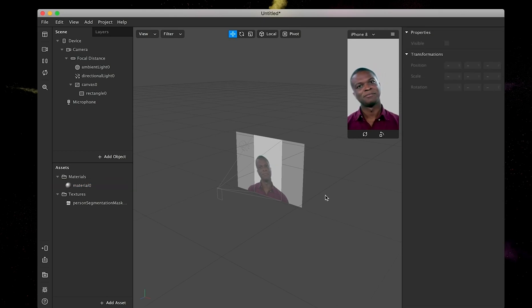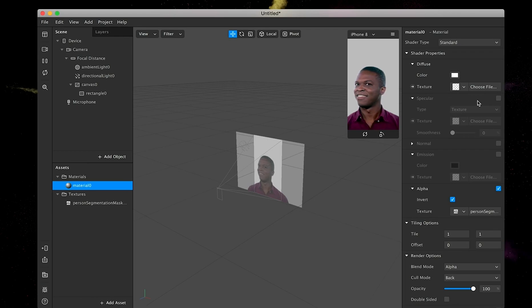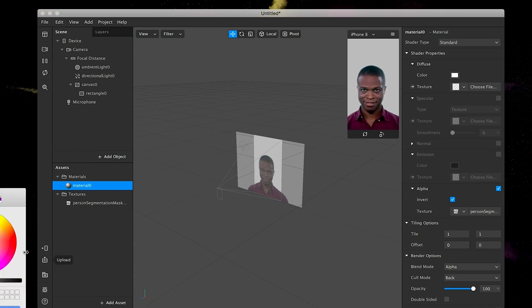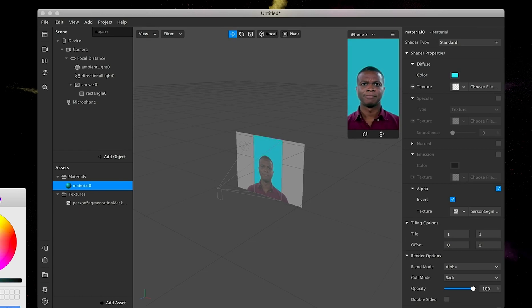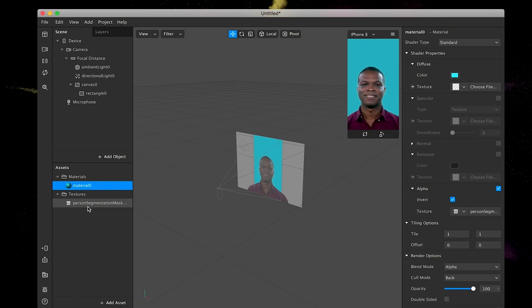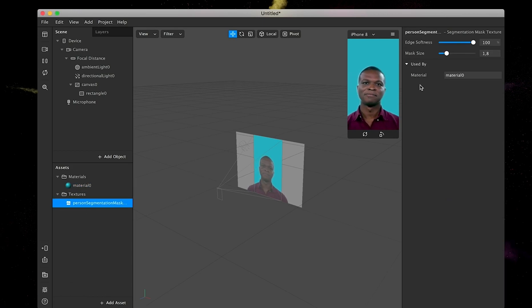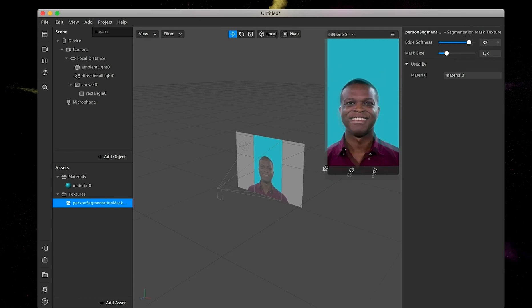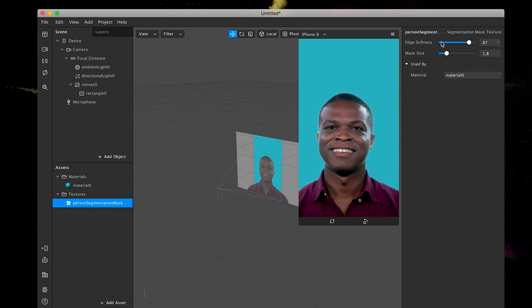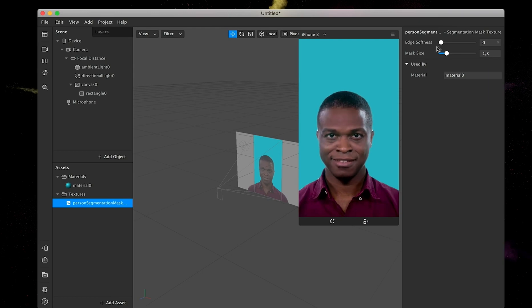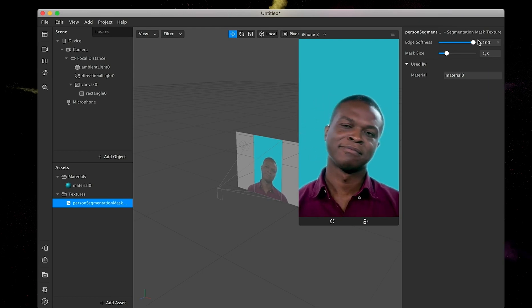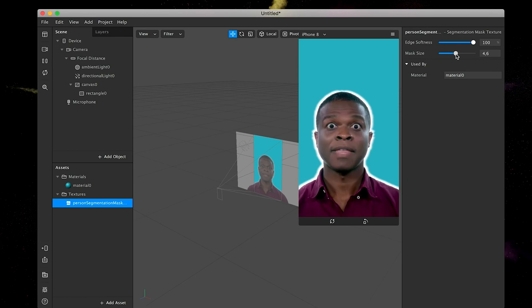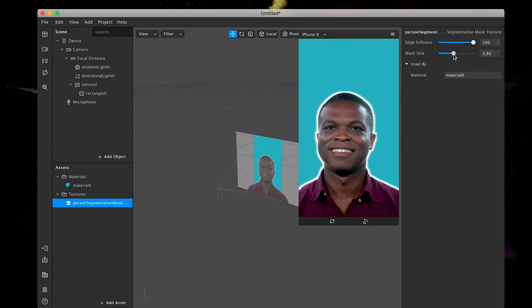He popped up and the background you can change now to any color you basically want. As you can see here, we can select red or green or just really whatever you want. Should I leave it here? I can leave it here. Also, if you go to the person segmentation mask, you can play around with the edge softness. Maybe I can make it a little bit bigger so you can see it better. You can also add an extra outline around the person. I kind of like this option.